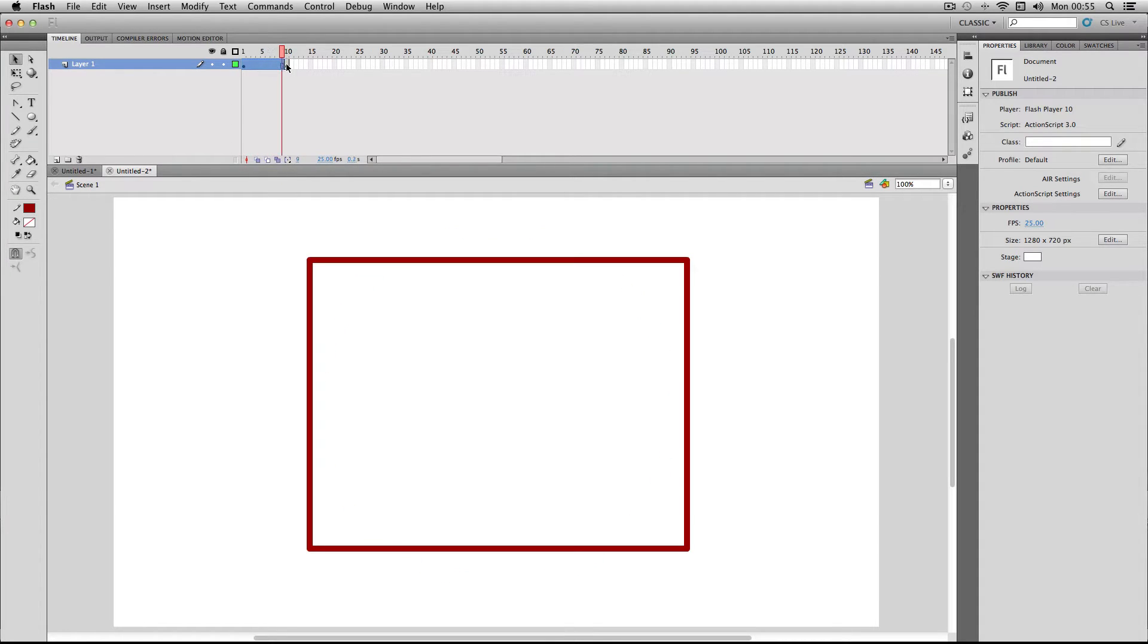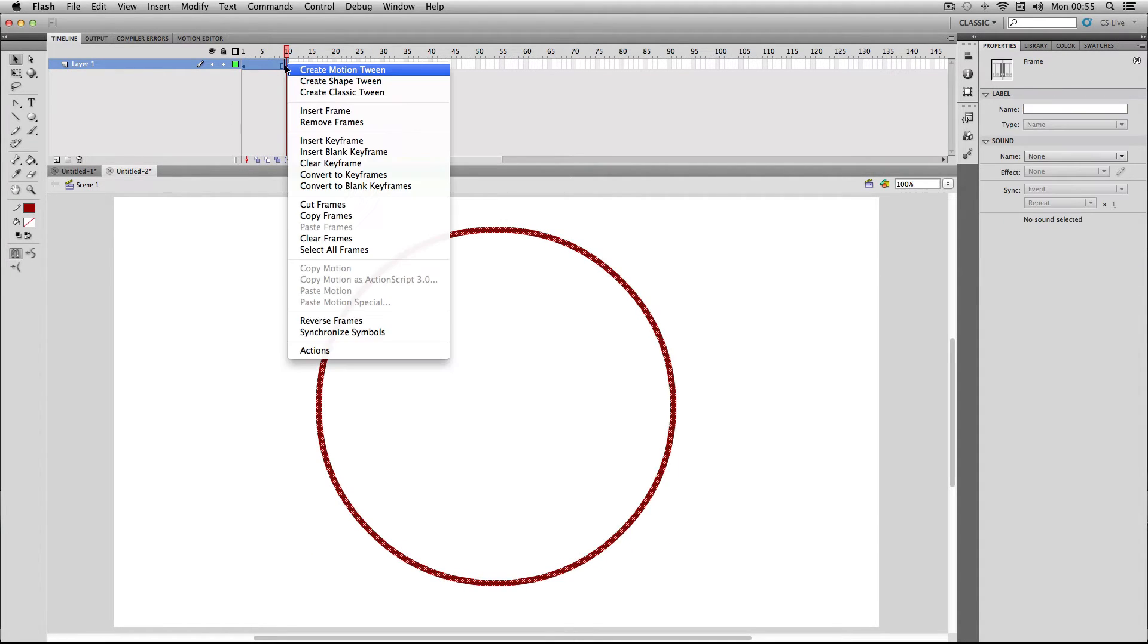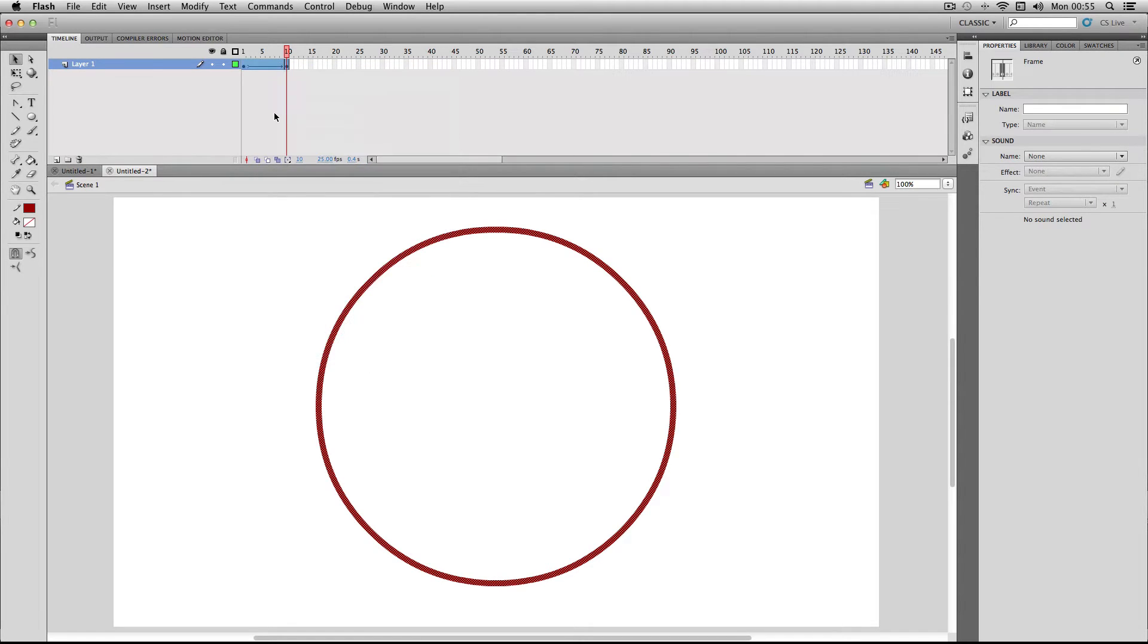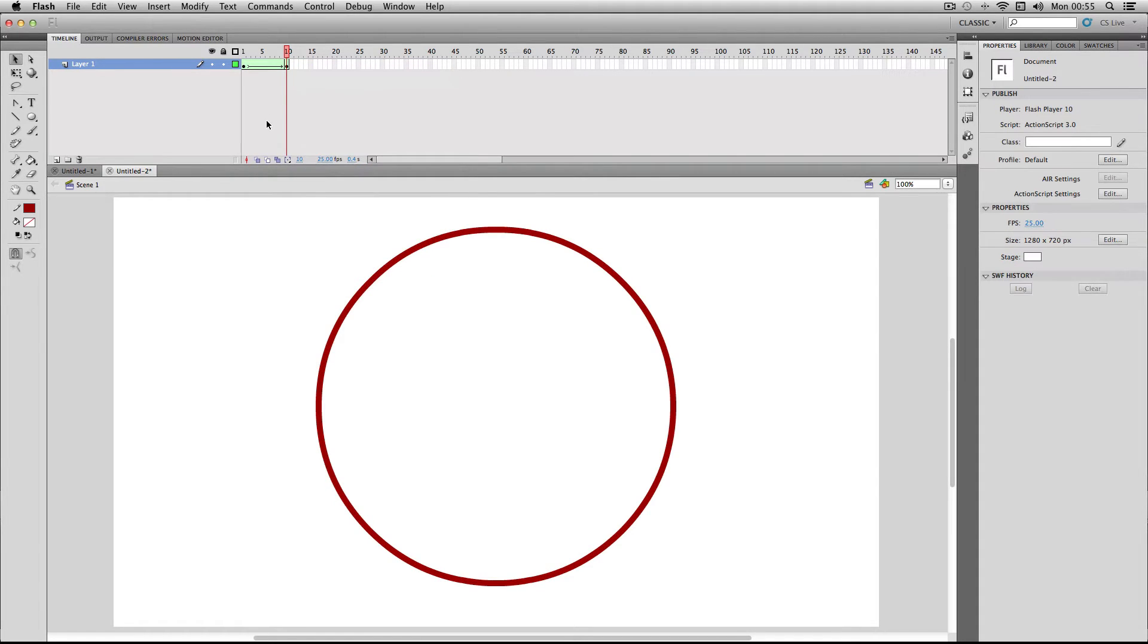I'm going to select all my frames, right-click, and press create shape tween. You'll notice right away that the tween for shape tweens is actually green, and this is to make sure it stands out against other types of tweens.